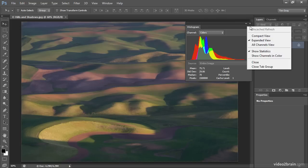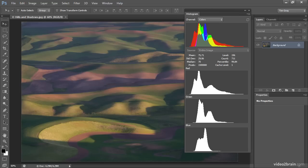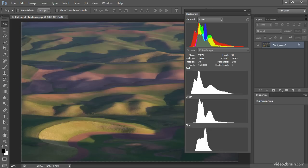There is another display option that can be very helpful — viewing all individual channels. Clicking the panel pop-up menu again, I'll switch to All Channels View. Now you can see not just a composite histogram, but also individual red, green, and blue histograms. Each of those channels is displayed in a color that represents it: the red channel is presented as red, the green as green, and the blue channel, of course, as blue.